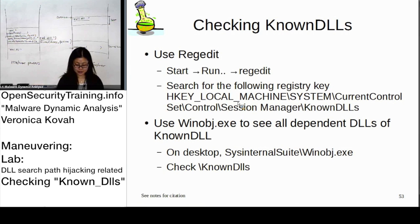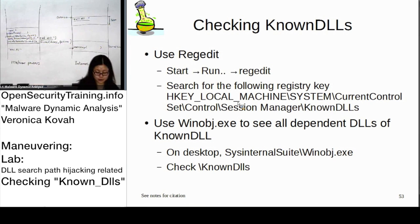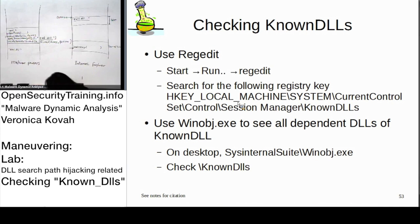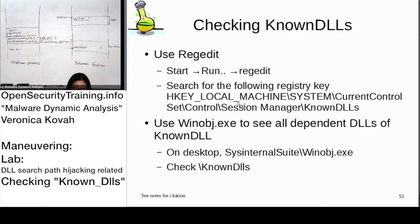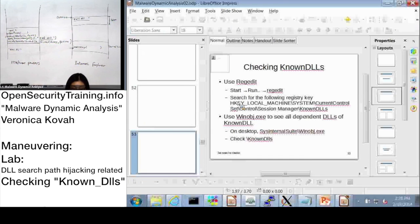Okay, KnownDLL checking. Let's actually look at what it is here. I already...